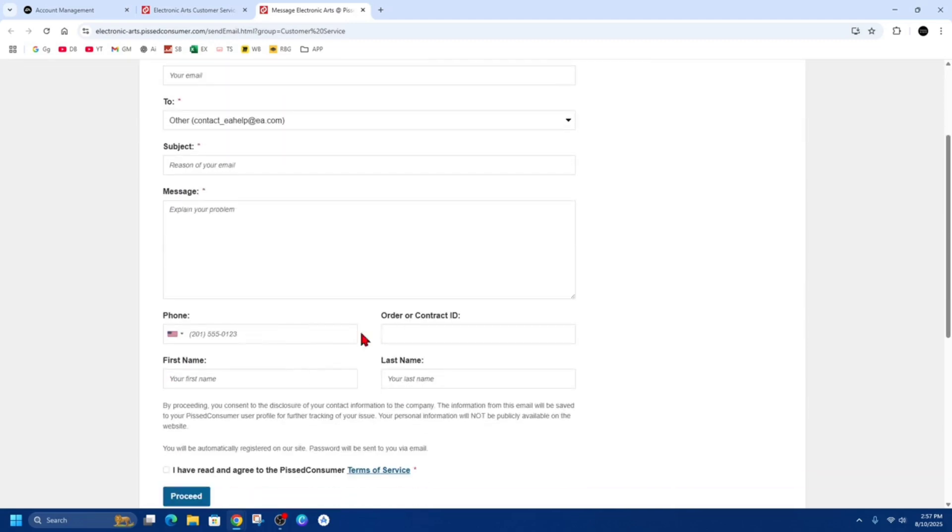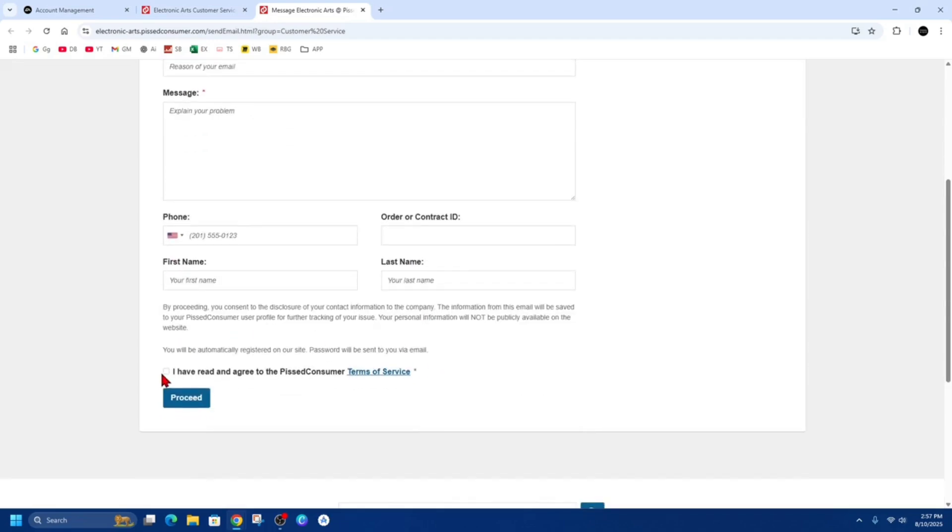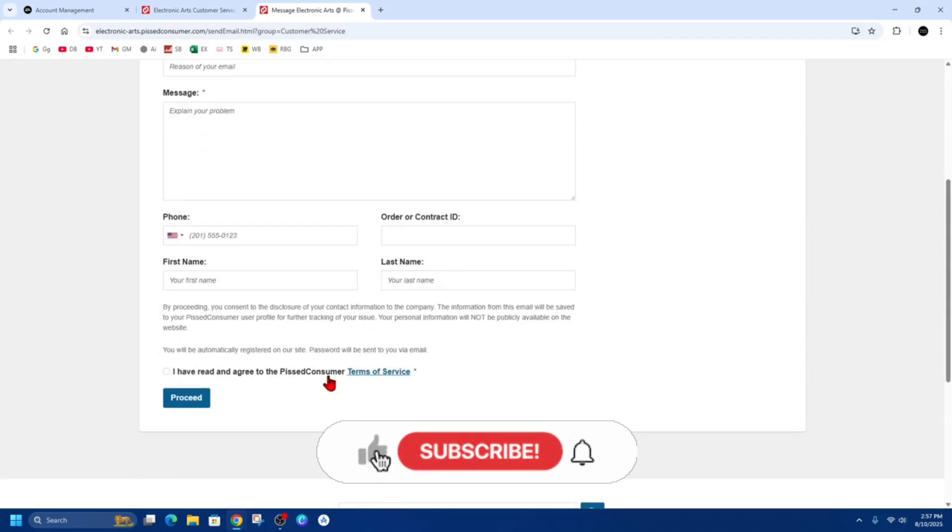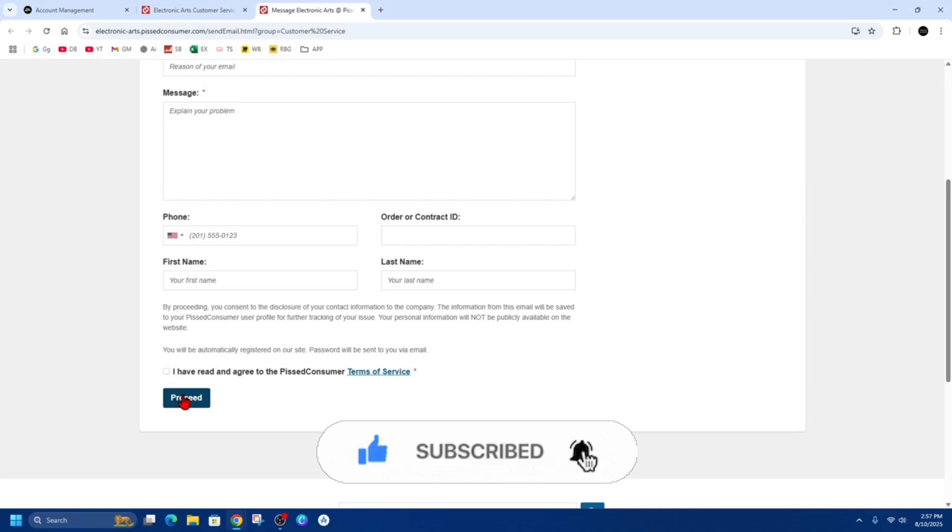Then from here you can also put in your phone number and order or contact ID, your first name, last name, and then click on the disclaimer 'I've read and agreed to the Pissed Consumer Terms of Service,' then click proceed.